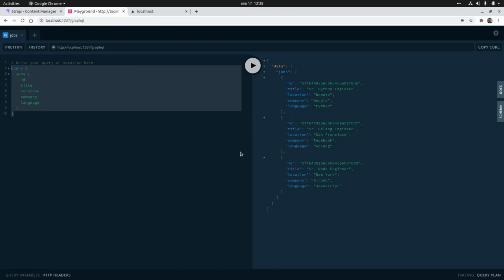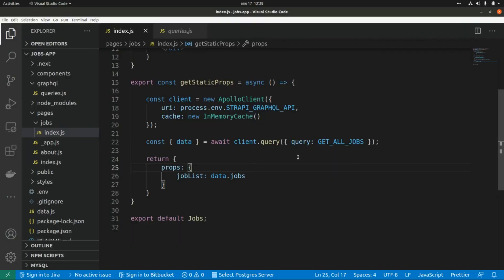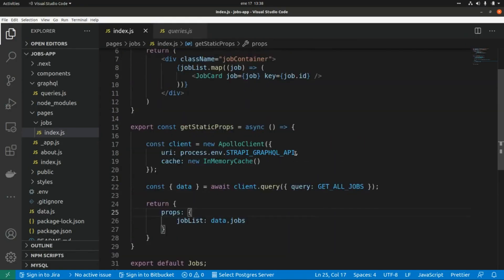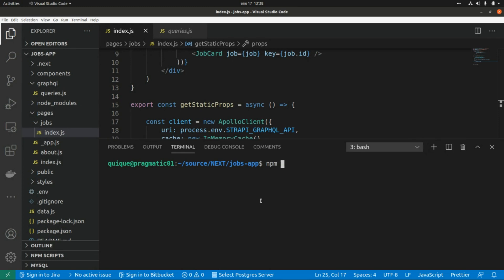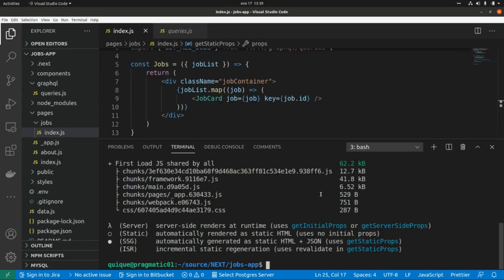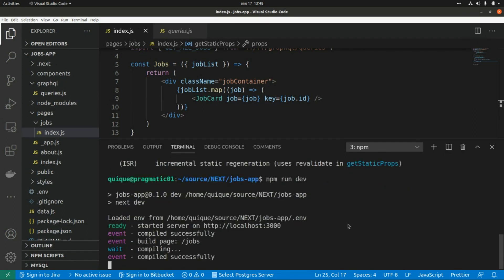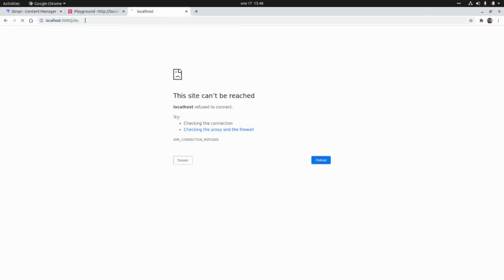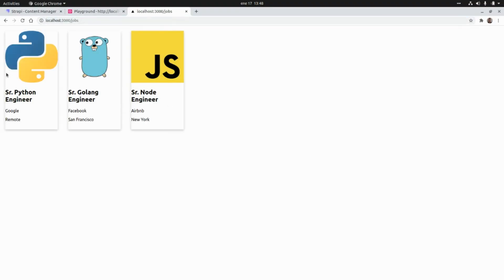If we go to the playground, we can see that when we run this query we get a data object, and within it a shops array with the list of shops. Now let's build and run the application: npm run build, then npm run dev. Let's open the Shops page — and as we can see, we get the list of shops.